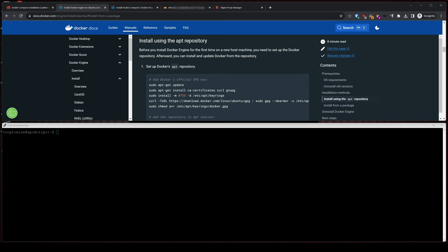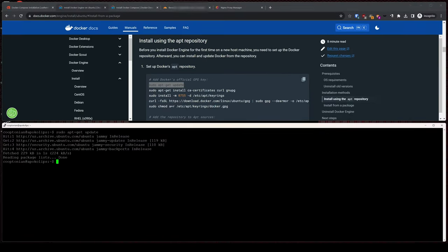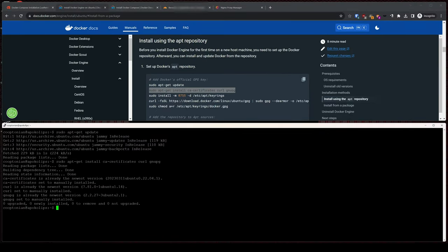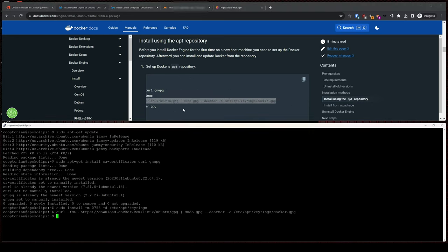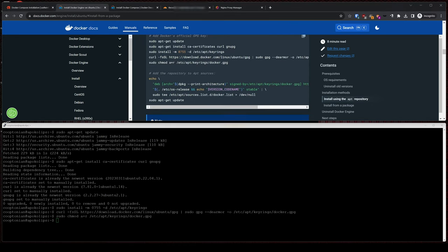Pull up your SSH terminal and we will start to copy and paste these commands, one at a time, to set up Docker's Apt Repository. This part that starts with echo is a multi-line command denoted by the backslash, so be sure to copy and paste the following indented lines in their entirety.